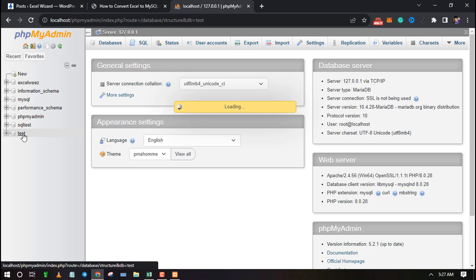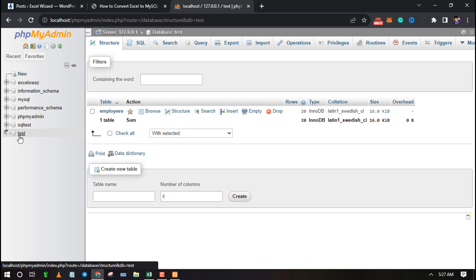Now create a new table on your database and give it a name. Make sure the number of columns is equal to the number of columns containing data in your CSV file.